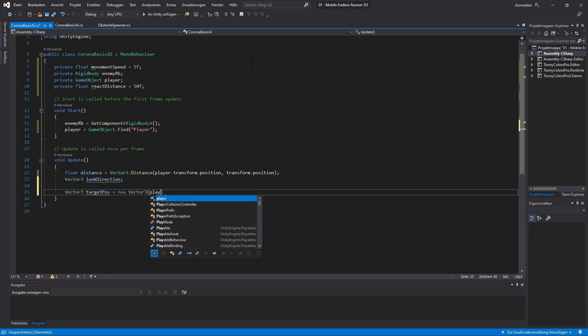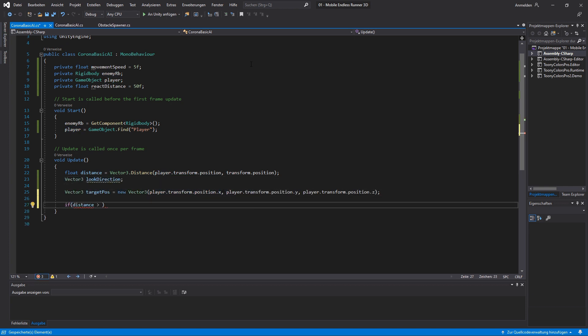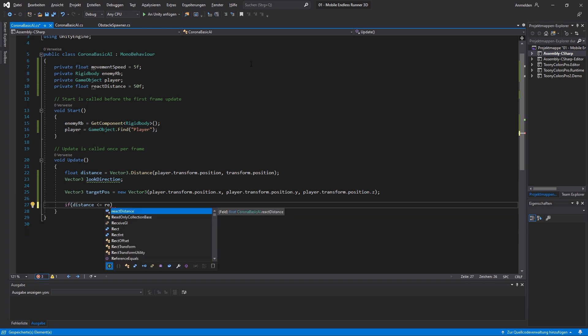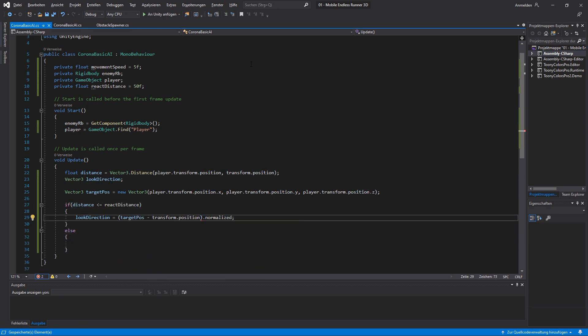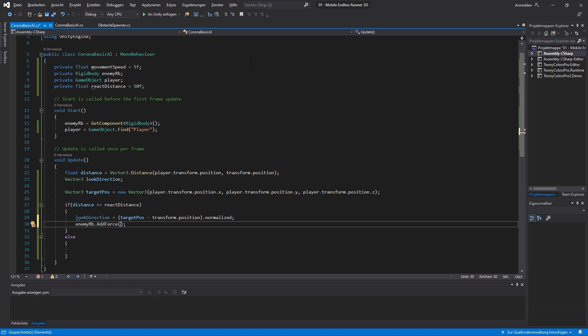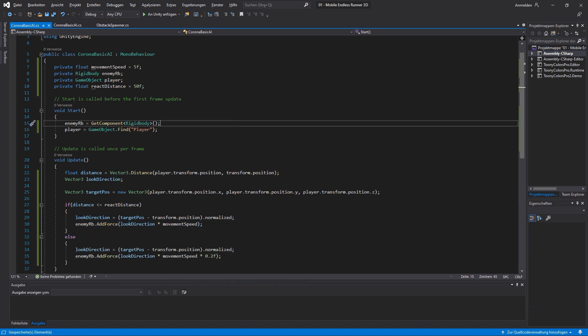For the direction the enemy must move I just calculate a simple vector 3 based on the difference of the player's and the enemy's position. The target position itself will not directly be the player position but rather a little bit in front of him to take his movement into consideration.